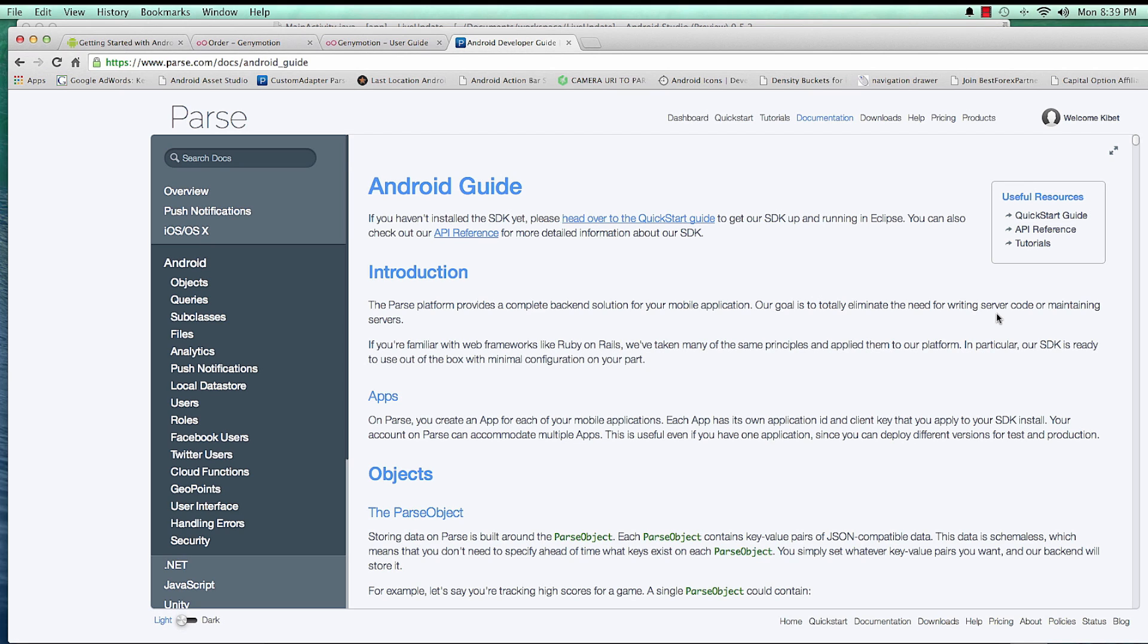So some code is just kind of similar and you might need to use this code in the next project. So there's no need for writing the same code all the time. Parse.com is really useful as far as helping developers is concerned. So let's go ahead and check out how Parse.com works.